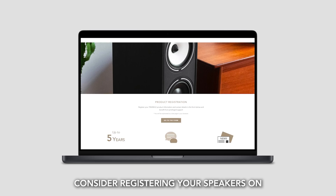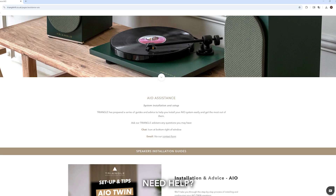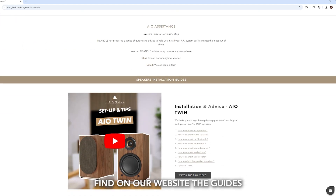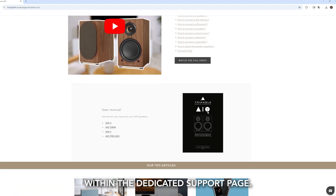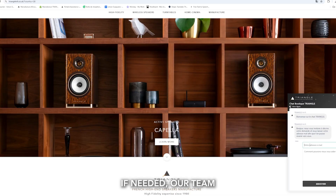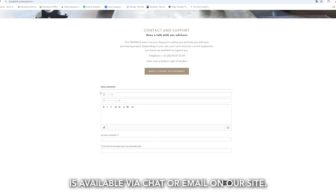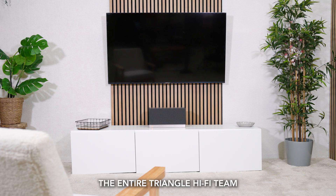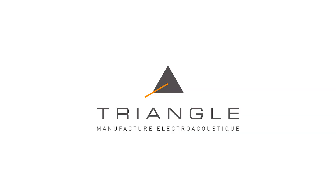Consider registering your speakers on trianglehifi.com to extend the warranty to three years. Find on our website the guides and instructions for use of AIO products within the dedicated support page. If needed, our team is available via chat or email on our site. The entire Triangle Hi-Fi team wishes you great listening.